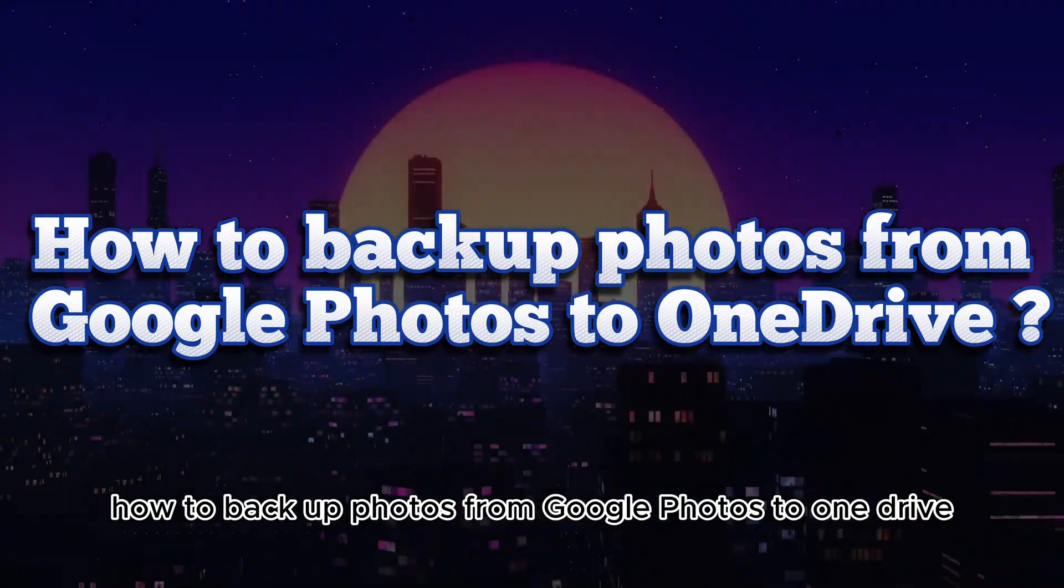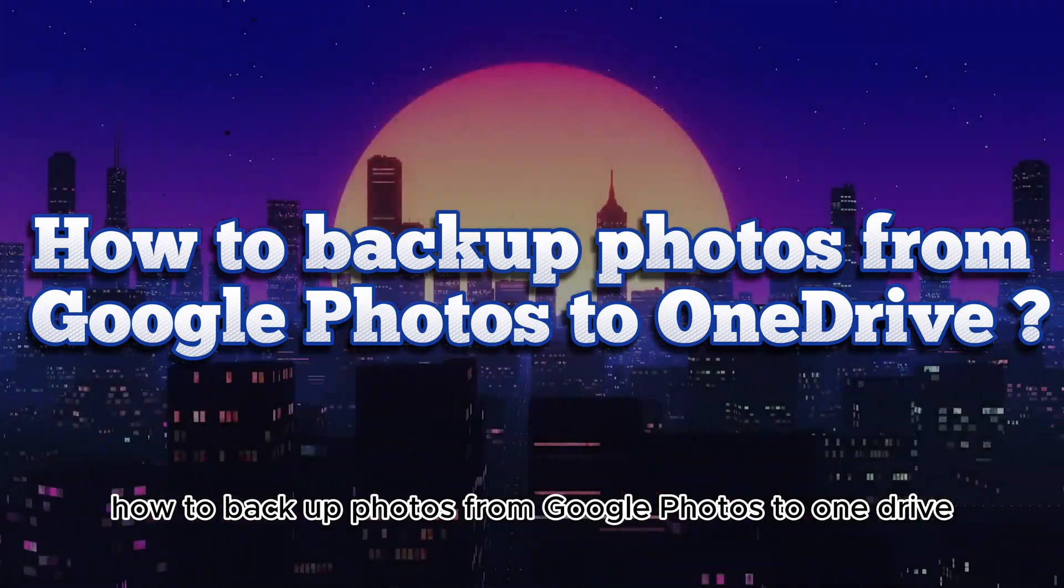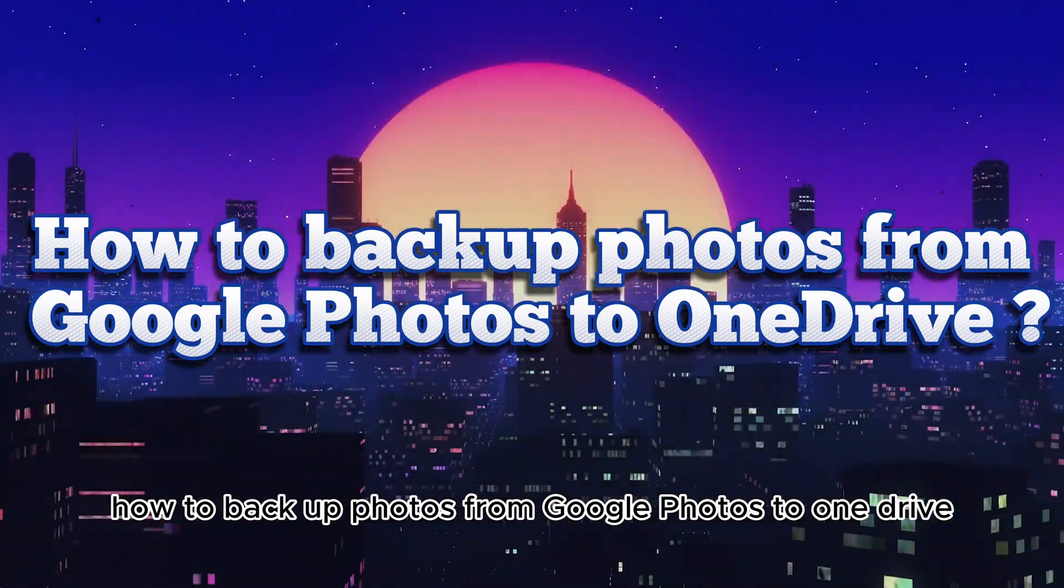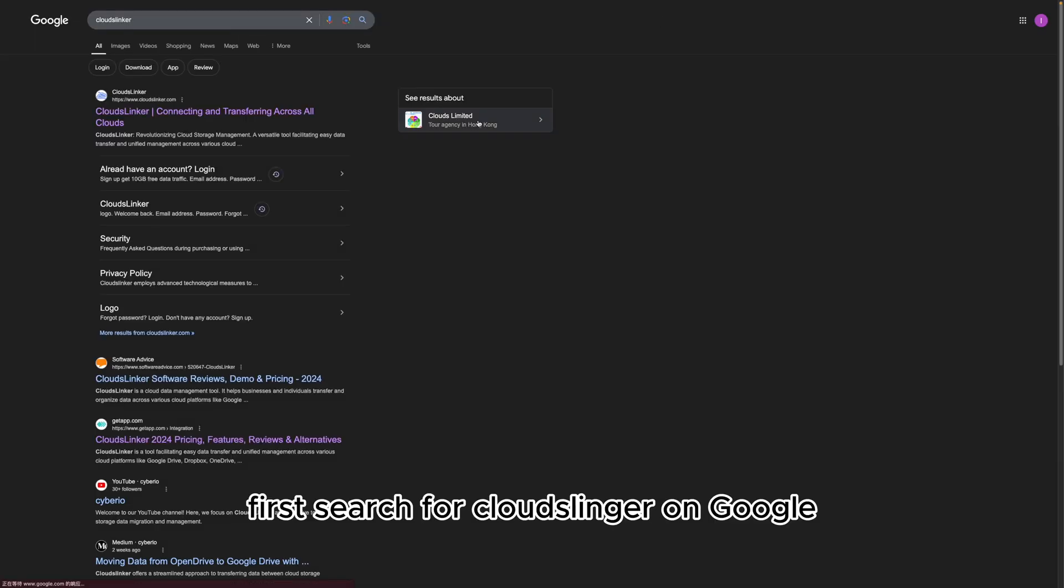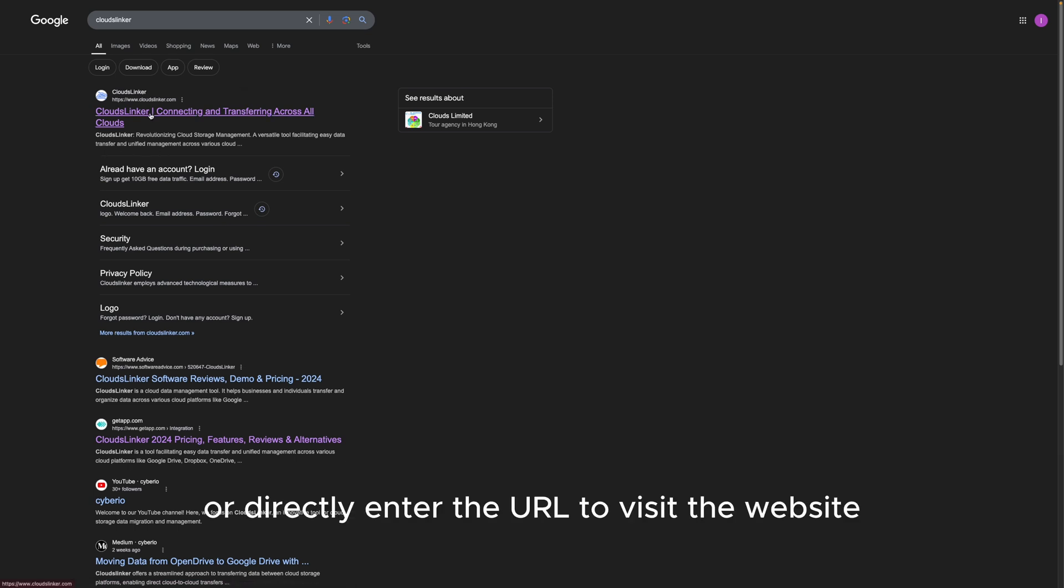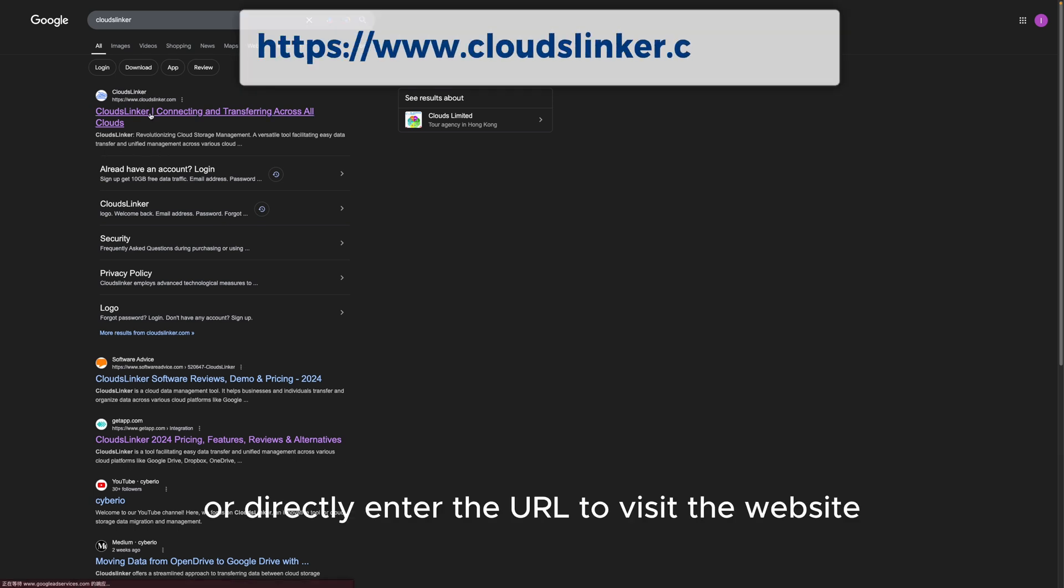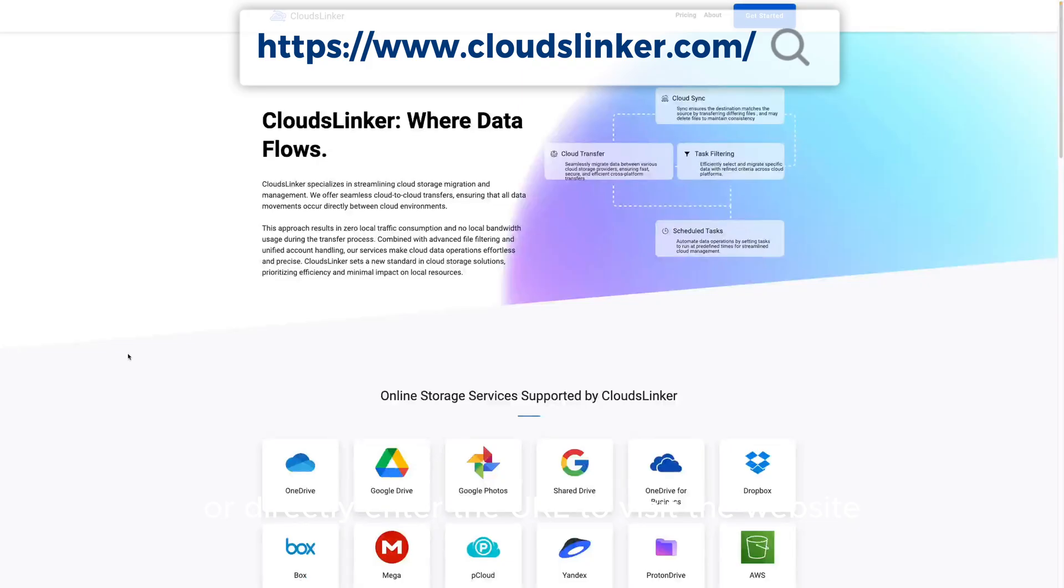How to Backup Photos from Google Photos to OneDrive. First, search for CloudsLinker on Google or directly enter the URL to visit the website.